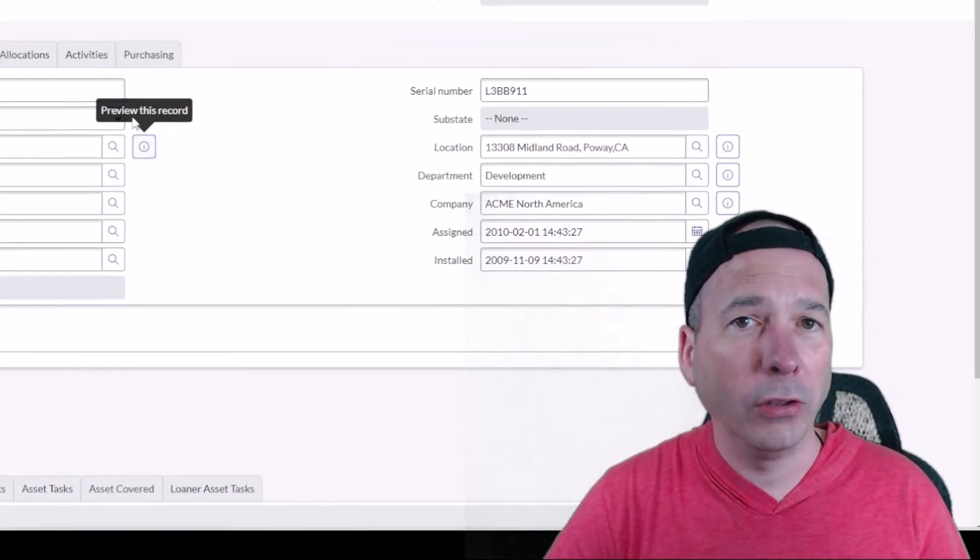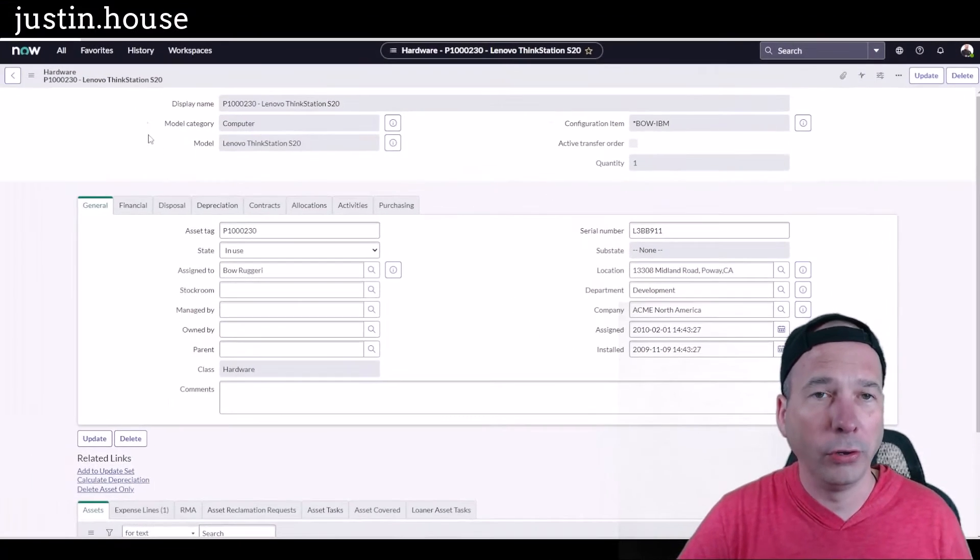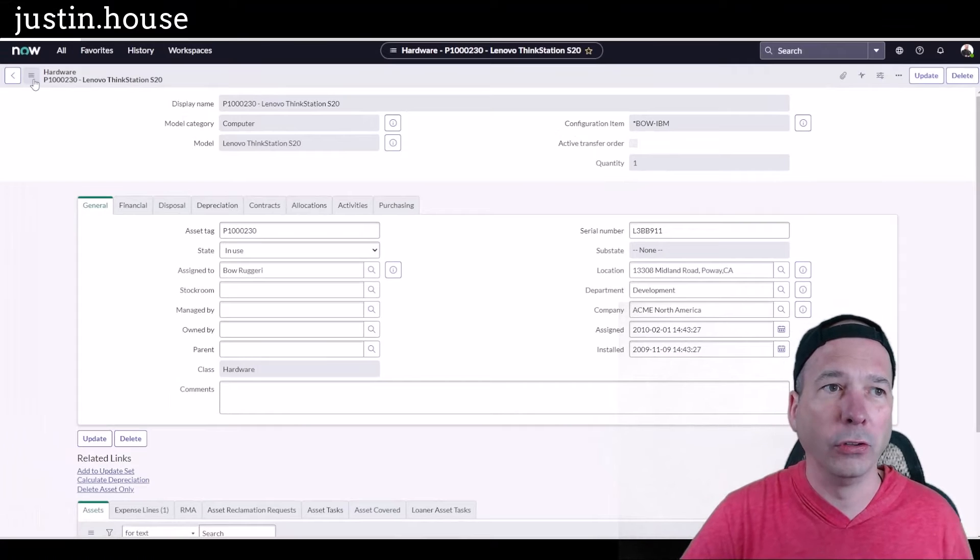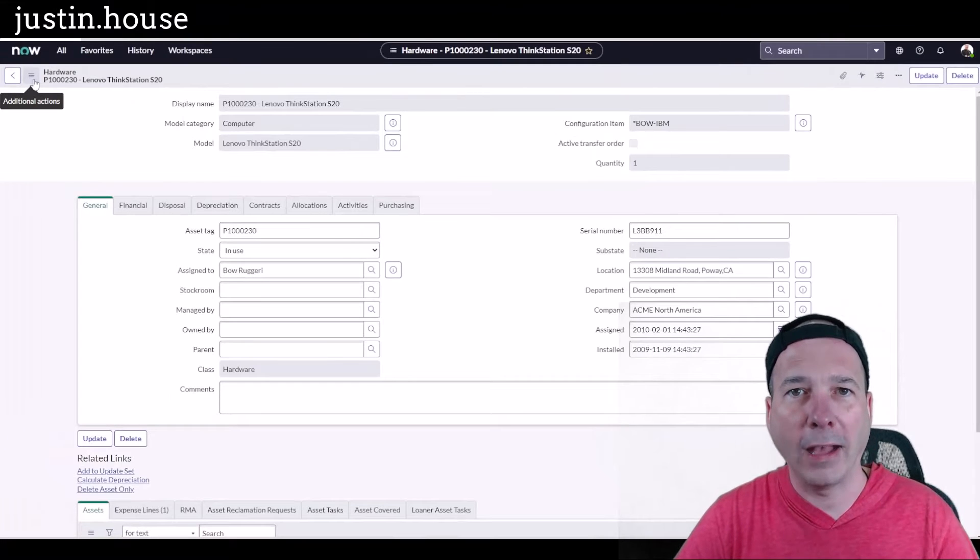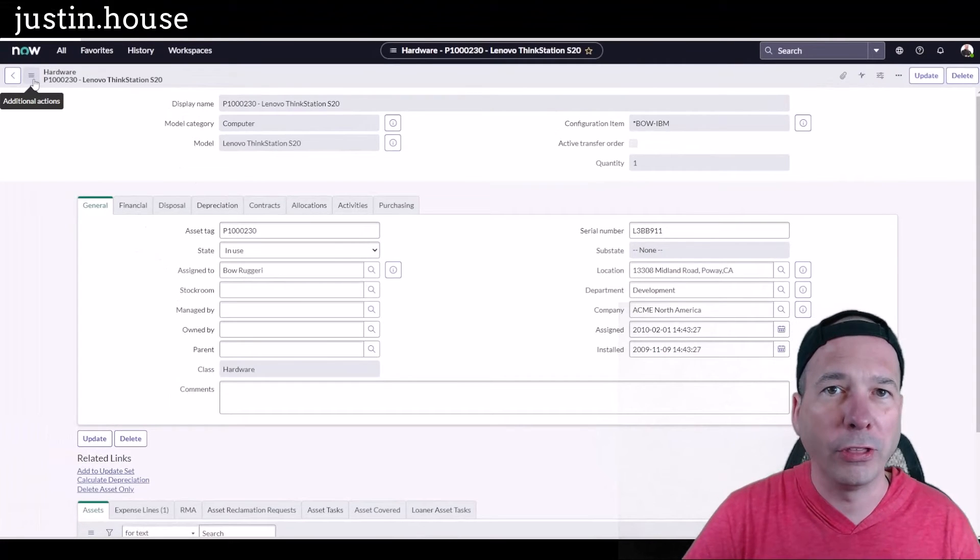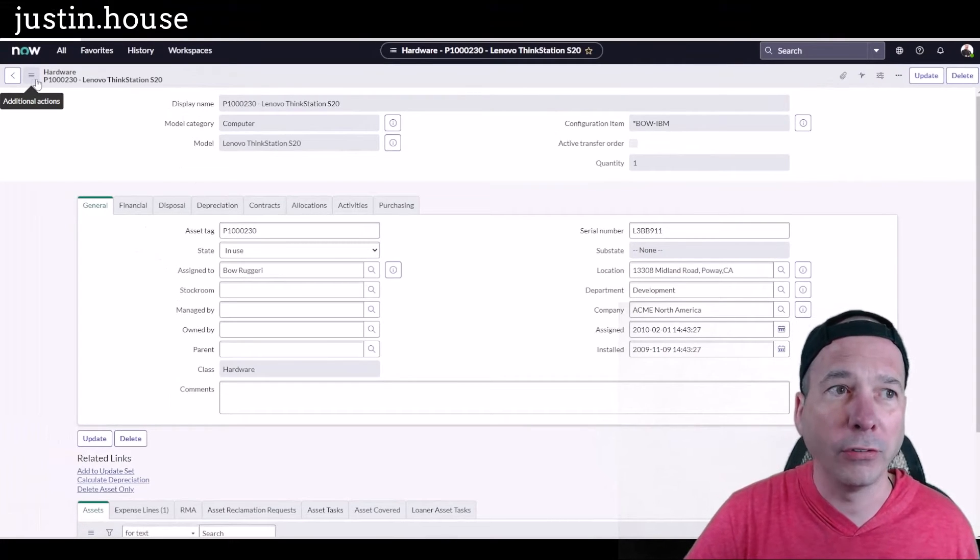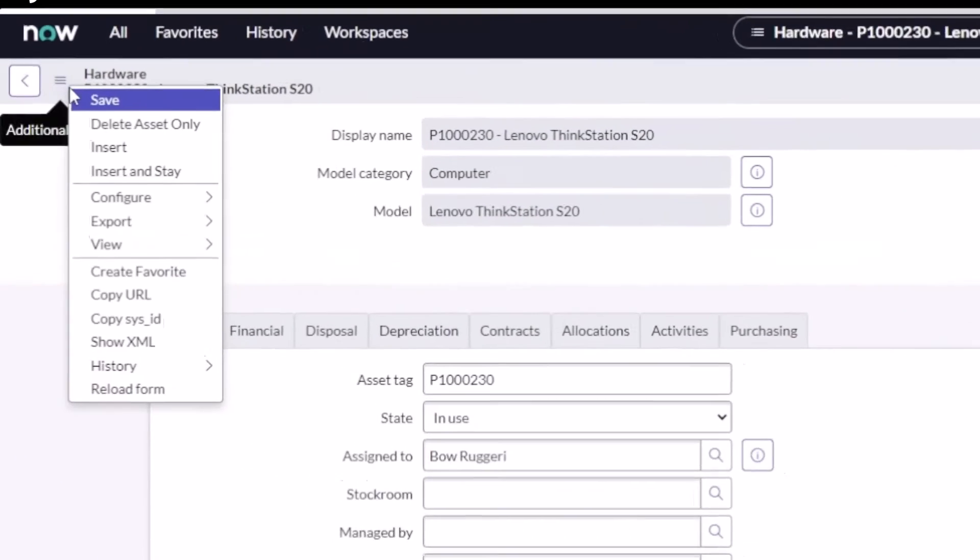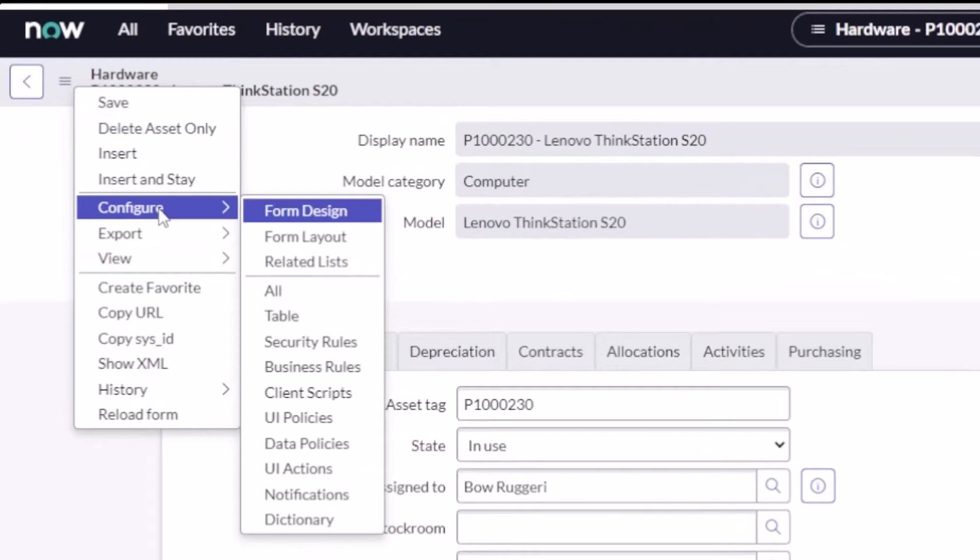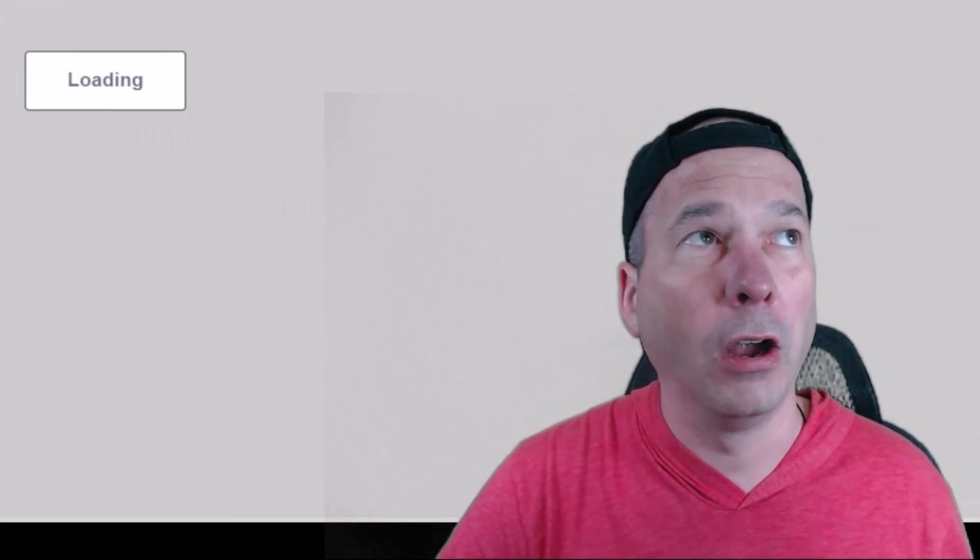So out of the box, Fernando and everybody else, no, there is not a way to associate an asset with a particular desk. But it's really easy to configure. Let's go in here into form design and I'm just going to add a reference field to space, or spaces within ServiceNow, and we'll be able to associate a desk with that particular space.